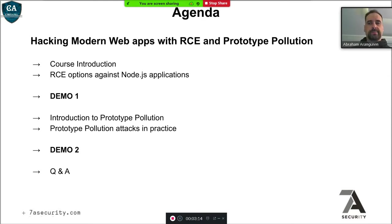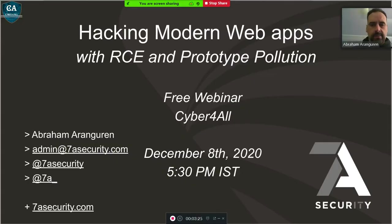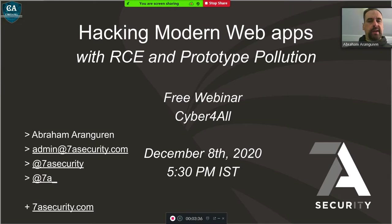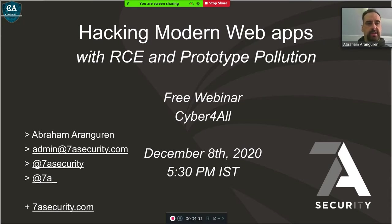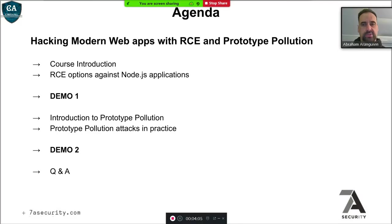I have already sent you access to the training portal. If somebody is watching this on YouTube, you can email admin at sevenesecurity.com and we can give you access as well. When I do the demos from the training portal, you just click on the vulnerable application where we will do the exercise, and then you can download those applications and try on your own everything that I'm going to explain today. Today because we only have around one hour, I will just do the demos myself.